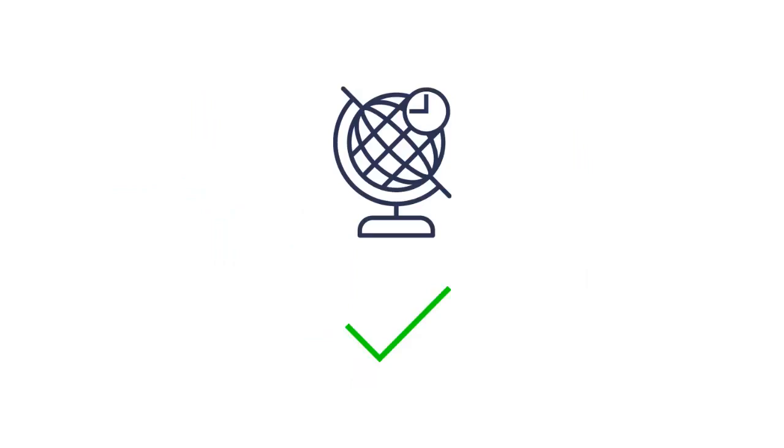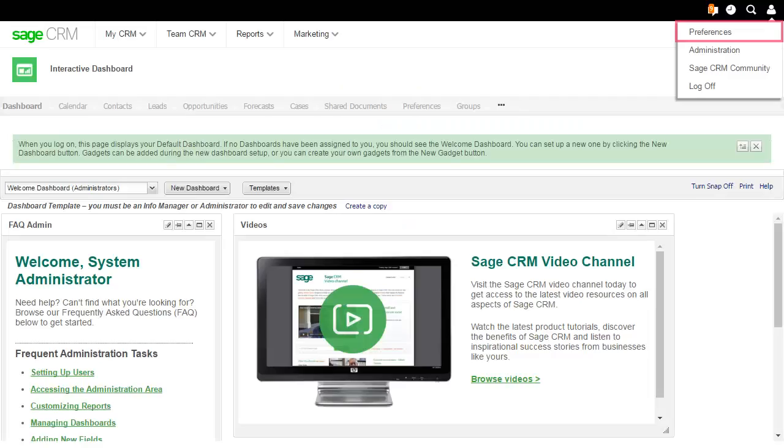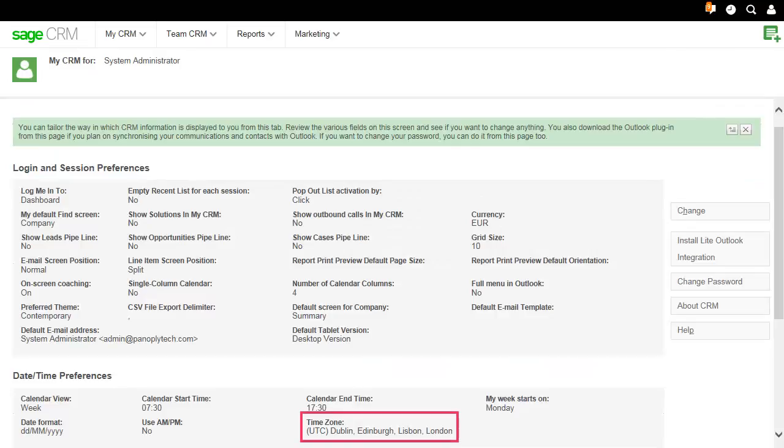In SageCRM, check that your time zone is set correctly. Go to My Profile, Preferences, and check the time zone field.